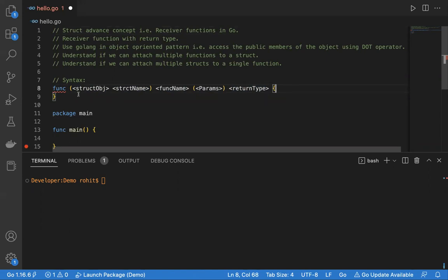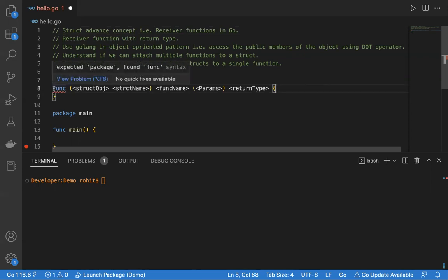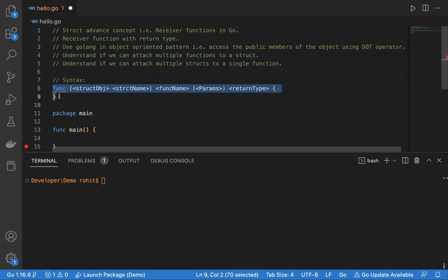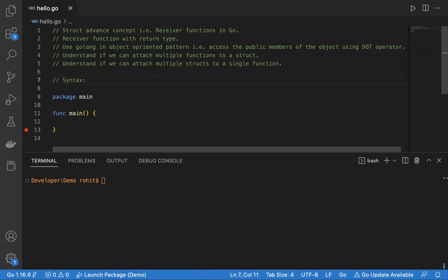There is one more benefit of using this struct receiver function. Whenever we call this receiver function using the dot operator on any custom type object that this function is receiving, the value of that custom type object will automatically become available inside this receiver function, even if we do not pass the values as a parameter to this function.